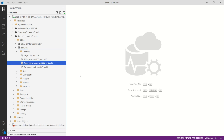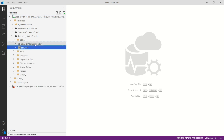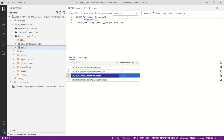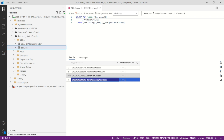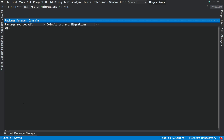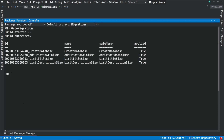Now let's say you need to go back in time before those changes were done. If you look into the migration history and you don't want to take into account the two last migrations, you will need to use the update-database command. By the way, if you want to get the list of all migrations from the console, you can use the get-migration command — it will show you all the migrations in the folder. I use the update-database command, but this time I supply the migration parameter — the name of the migration I want to go back to. In this case, I want to go back to addCreatedAtColumn.